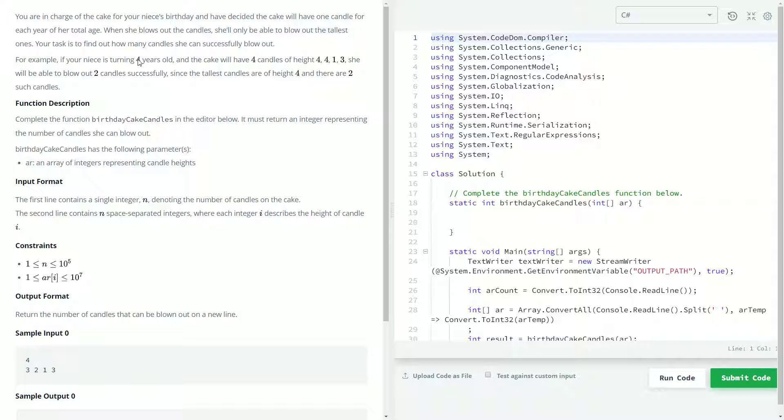For some reason your niece is only able to blow out the tallest candles. So every candle in this problem has a given height of how tall the candle is, and she can only blow out the tallest ones. For example, if your niece is turning four years old, the cake's going to have four candles, and if their heights are 4, 4, 1, and 3, she could blow out two of them because four is the highest number and there are two fours.